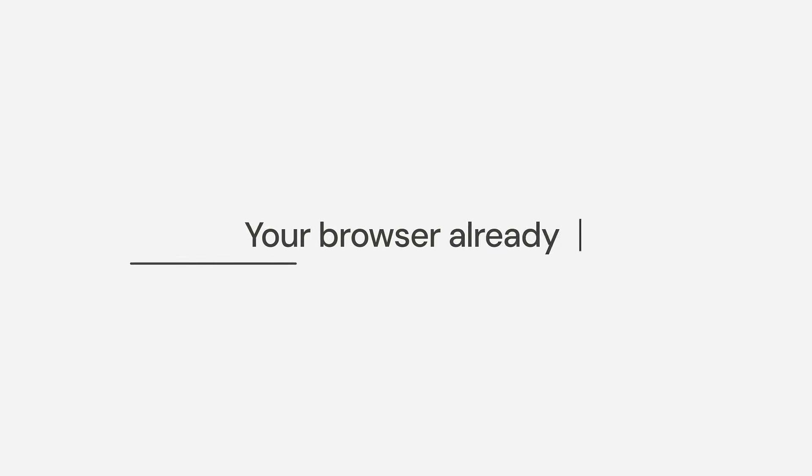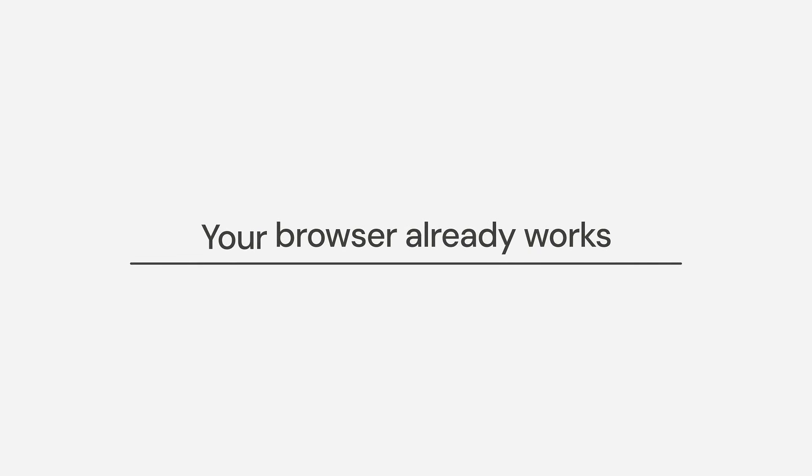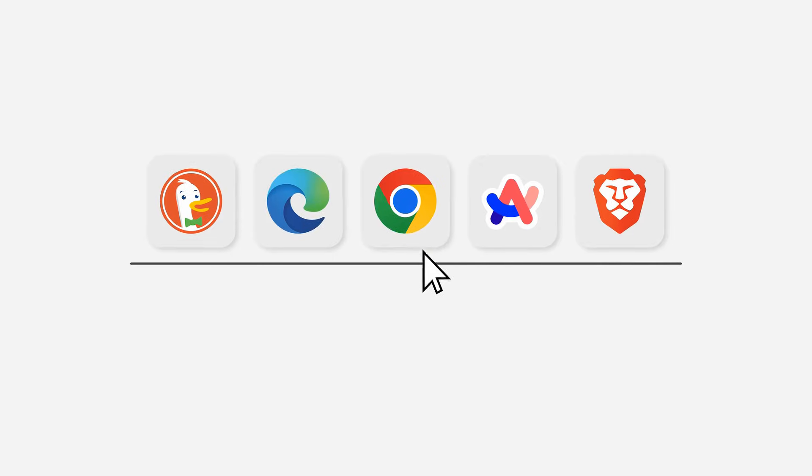Your browser already works. You don't need to download a new browser just to experience AI capabilities.